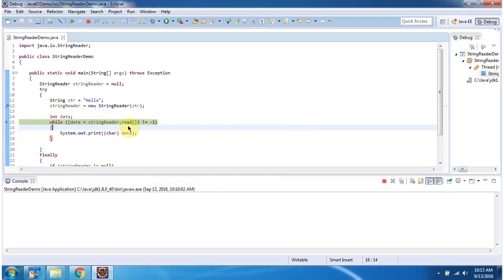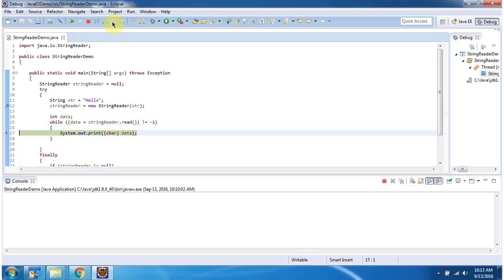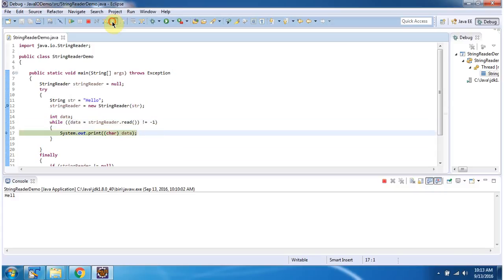Here using read method, I am reading each character from StringReader and displaying the output. Here you can see the output.